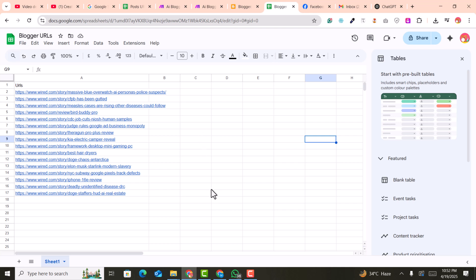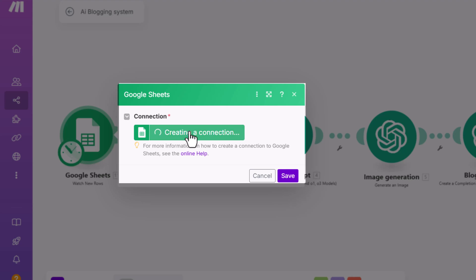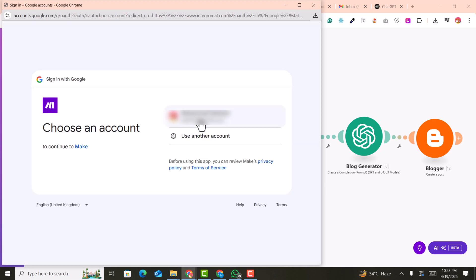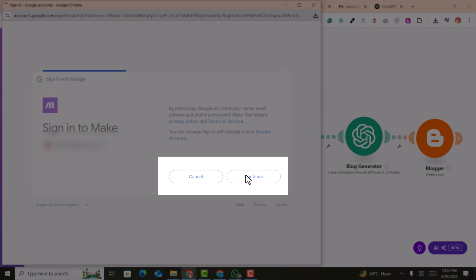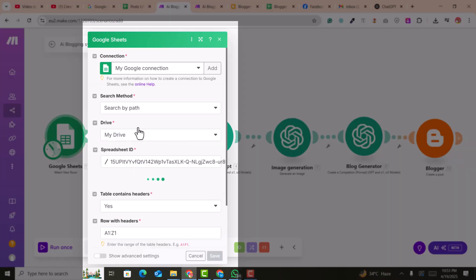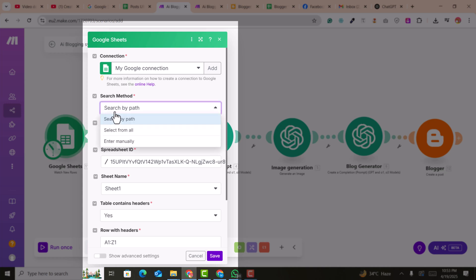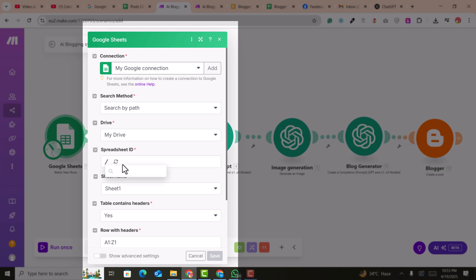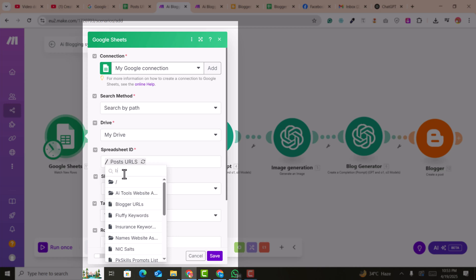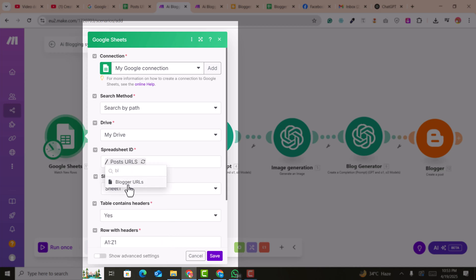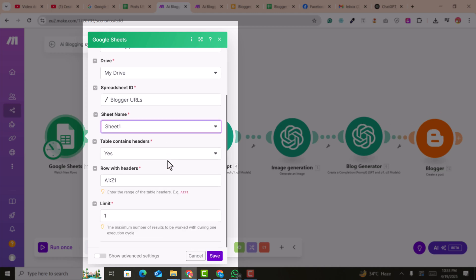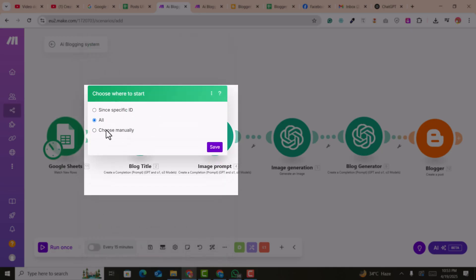Go back into your connections, click 'Create Connection,' and sign in with your Gmail or Google account. Click continue and allow. Then select the file we just created — the 'Blogger URLs' file. Select it, confirm the sheet is the first sheet, set 'Has Header' to yes, and click save. Click 'All' to select all rows on the sheet, then click save.